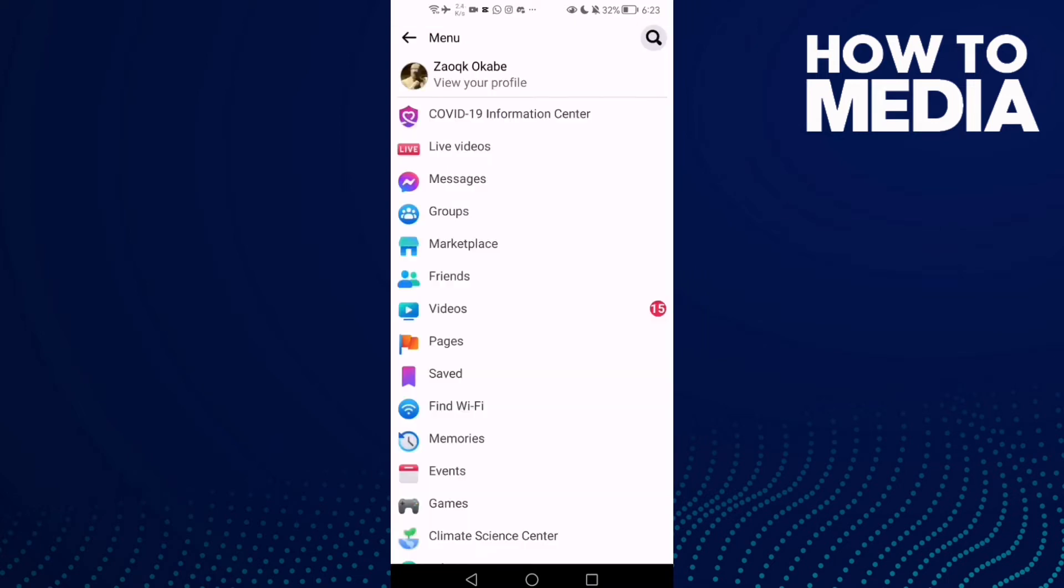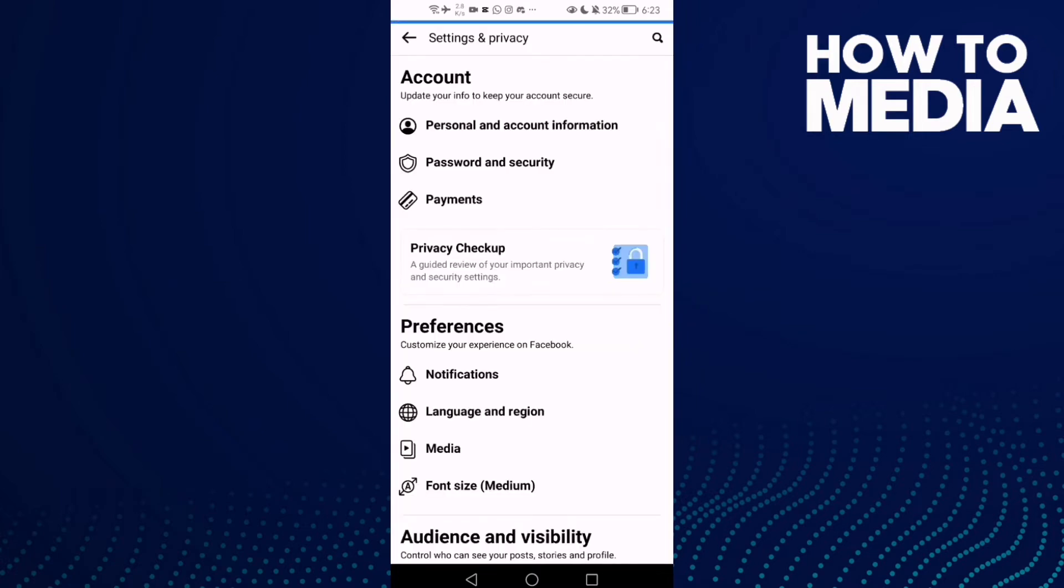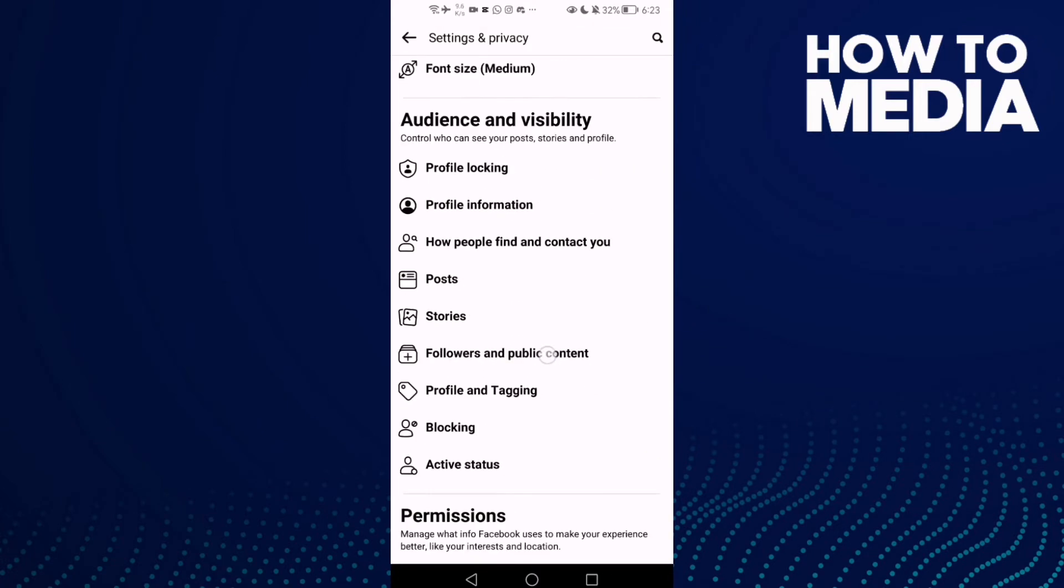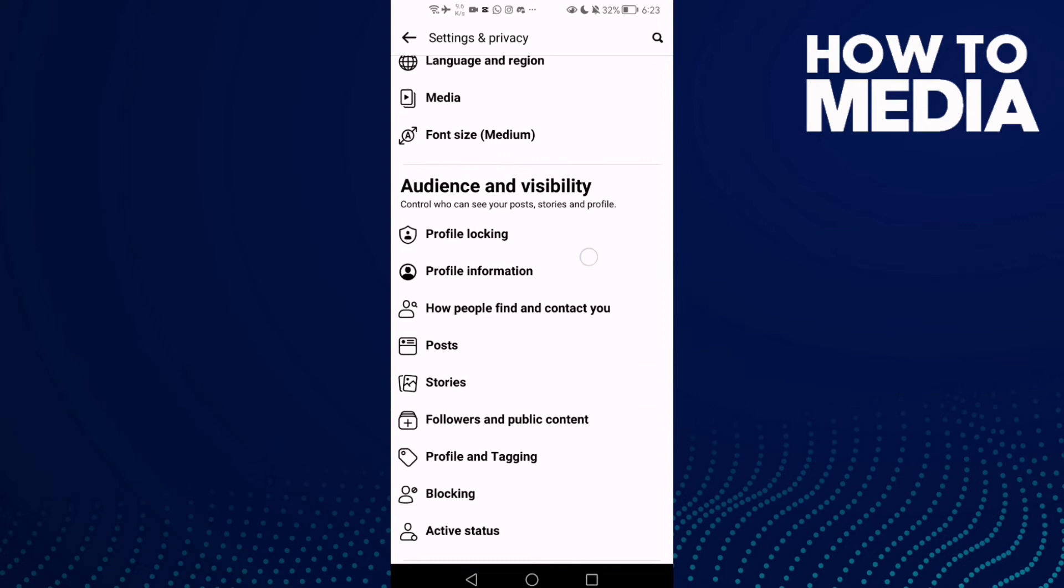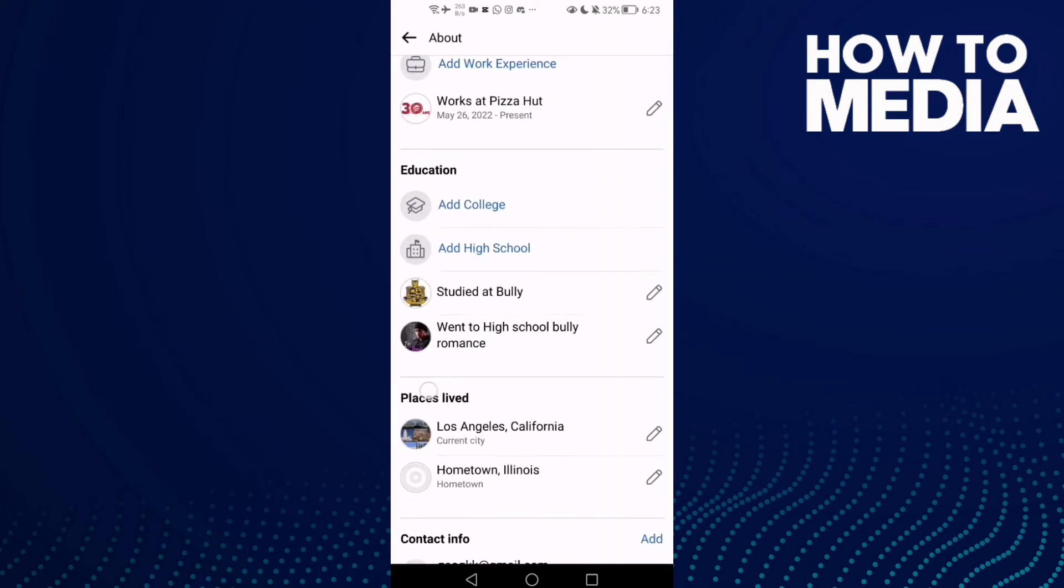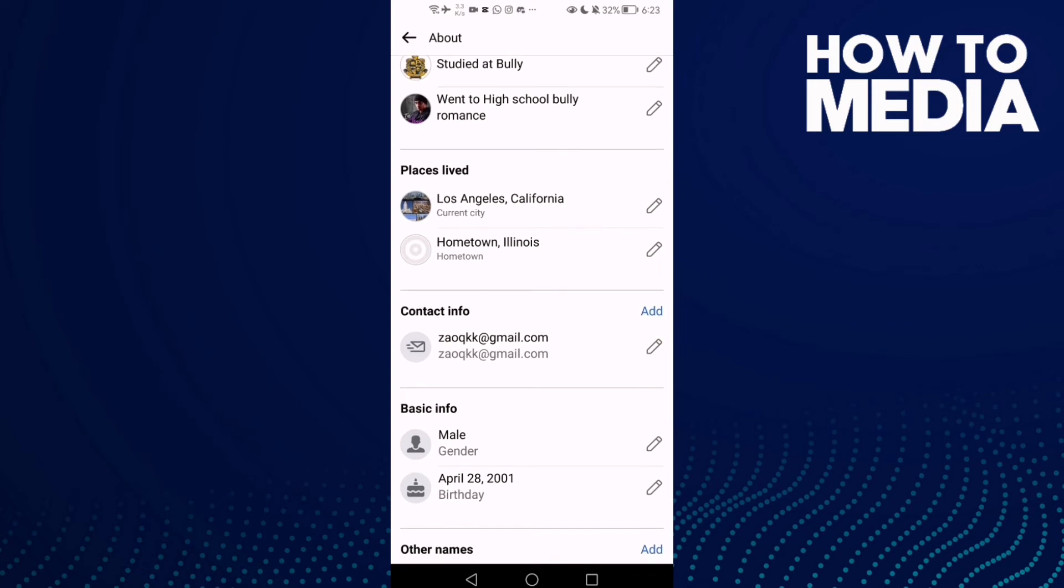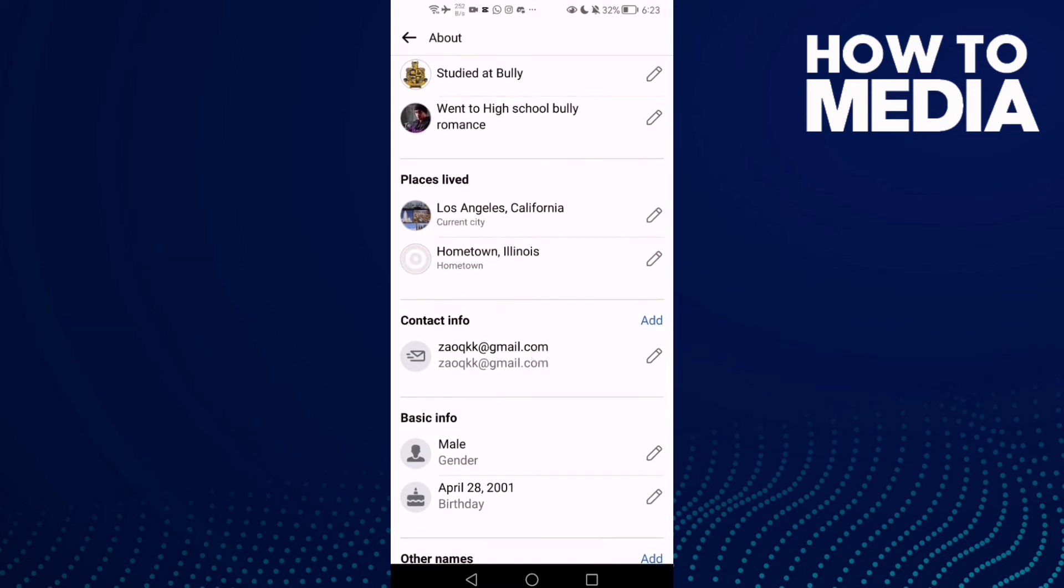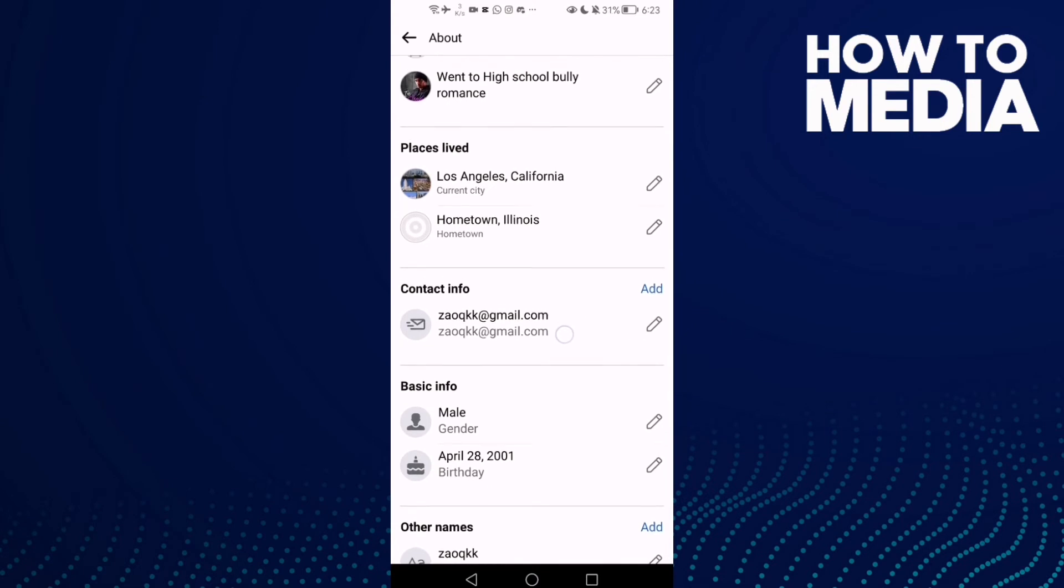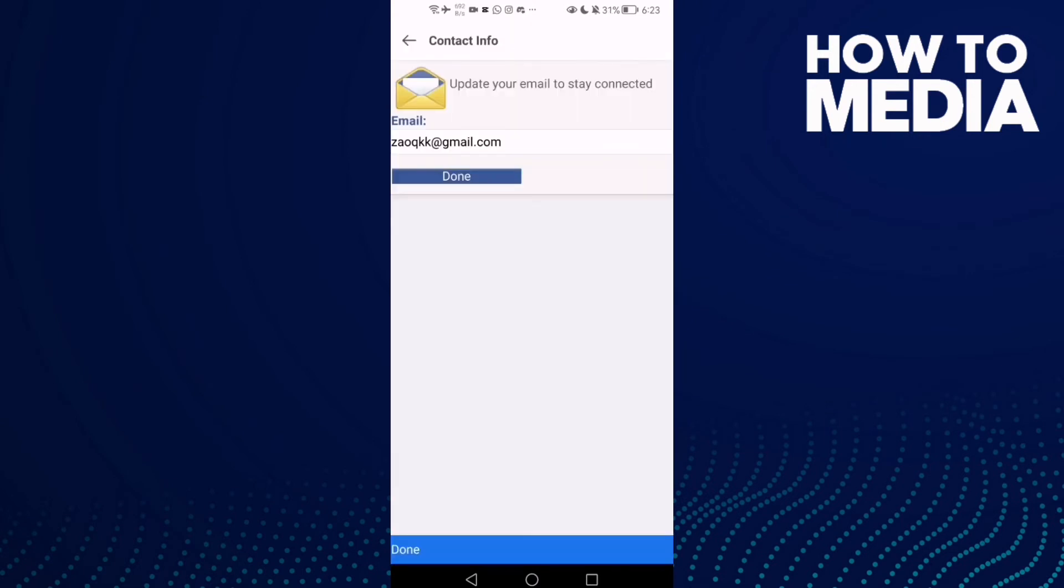Go down, click Settings, and you'll find Profile Information. Go down here, you will find Contact Info. If you want to change your email or anything here, just click this pen.